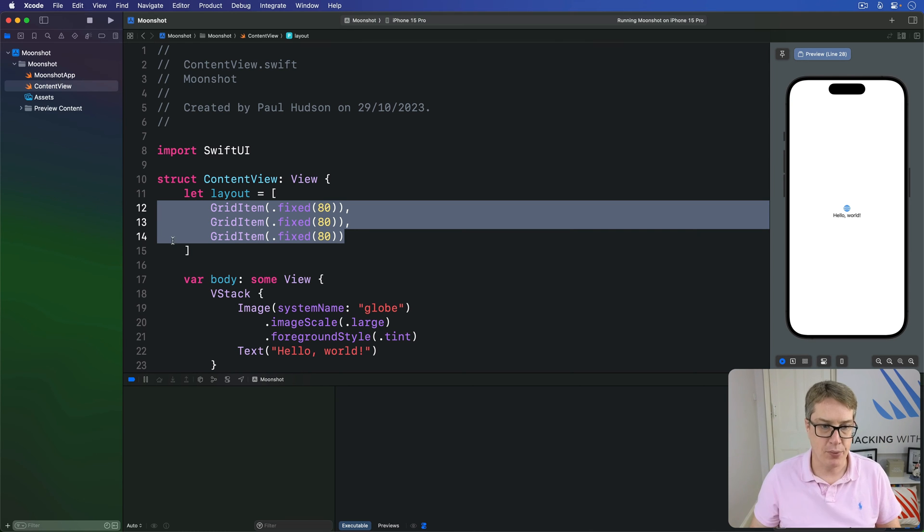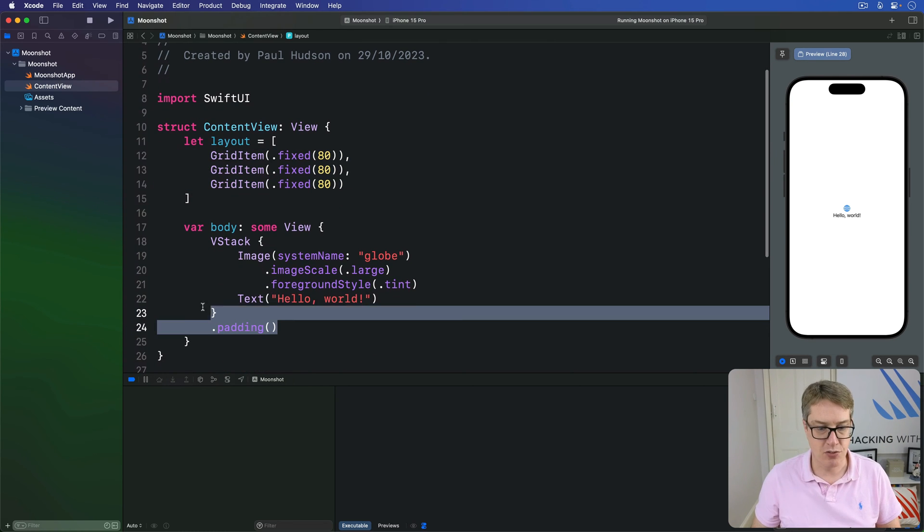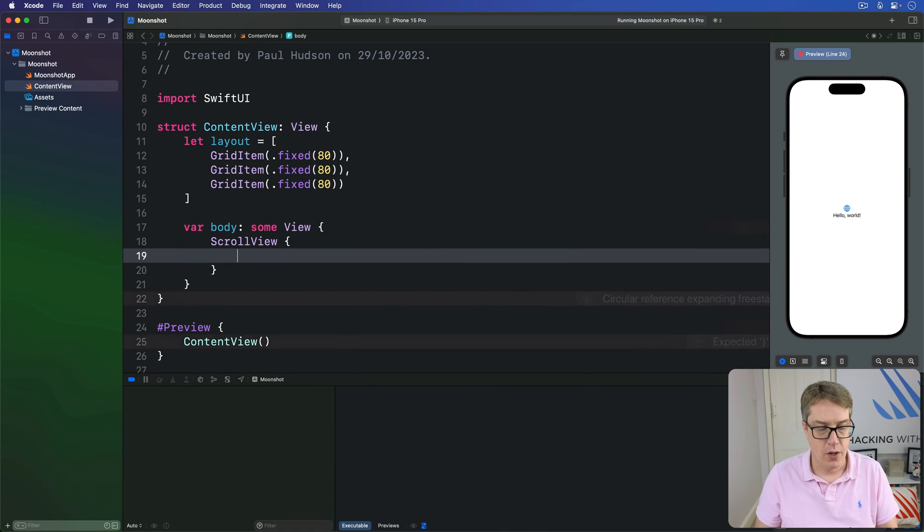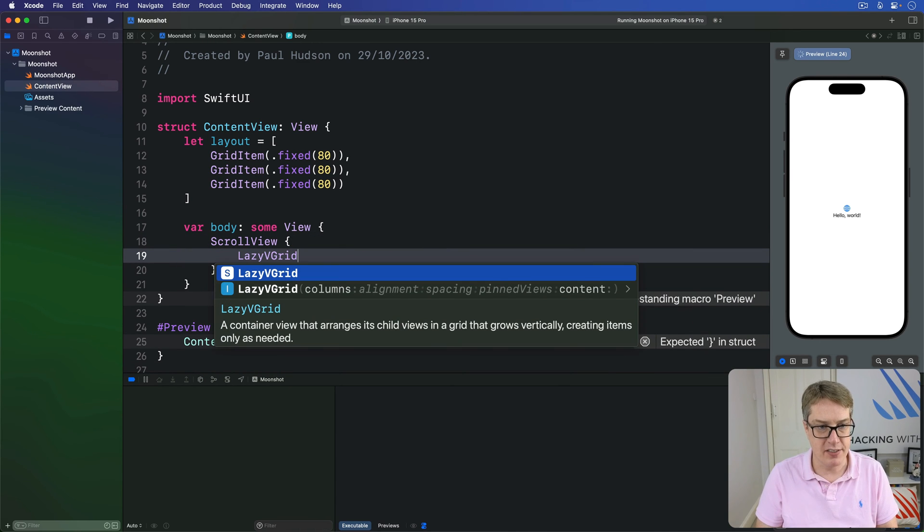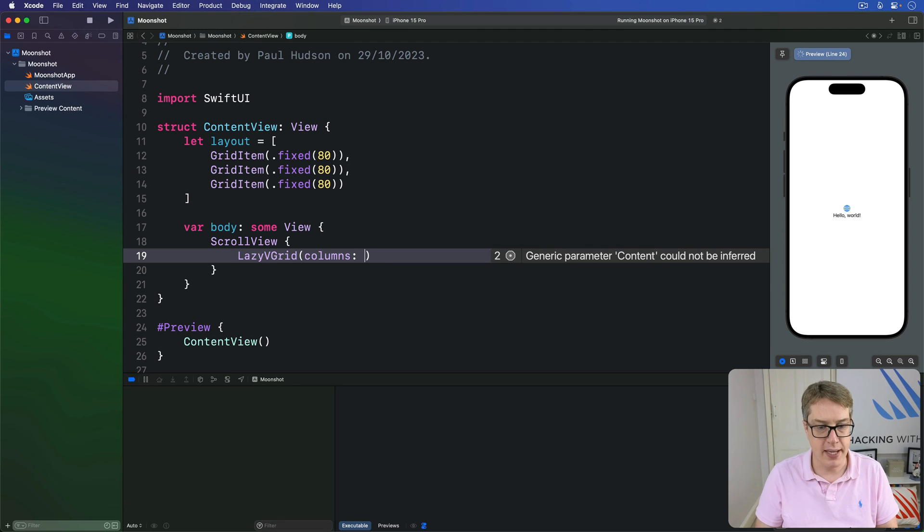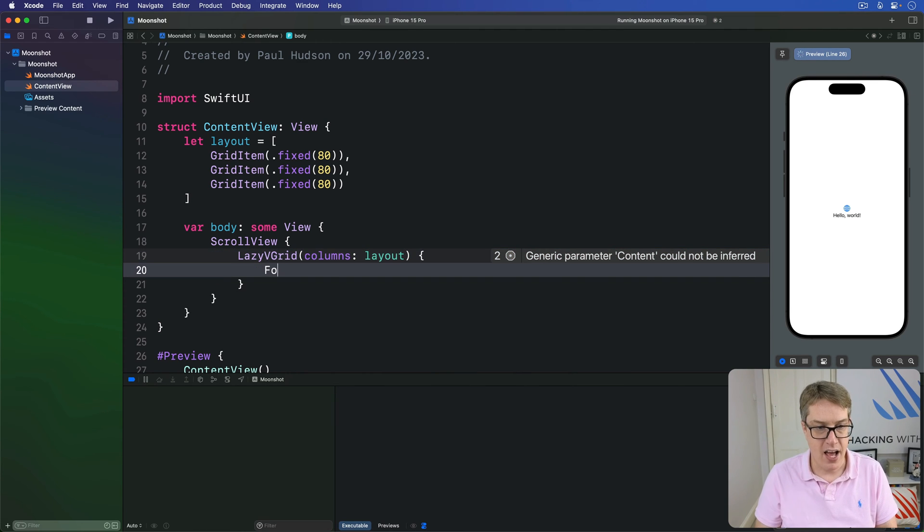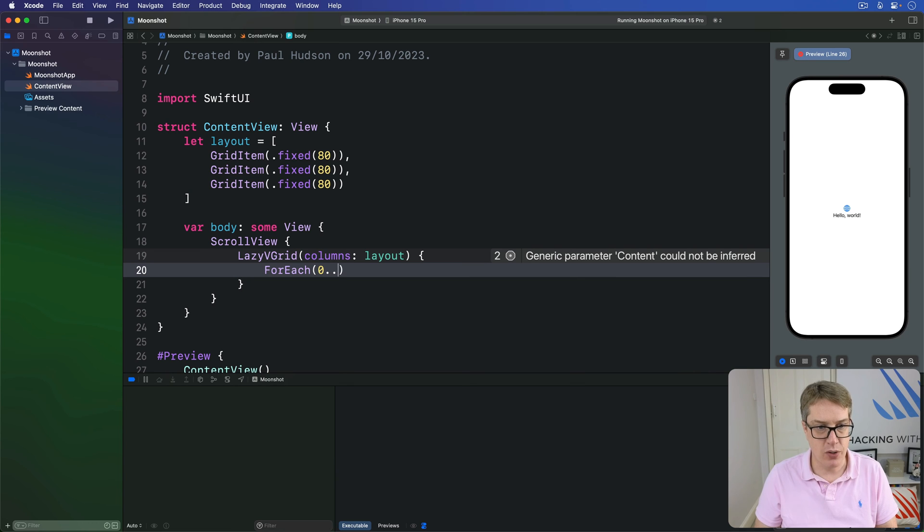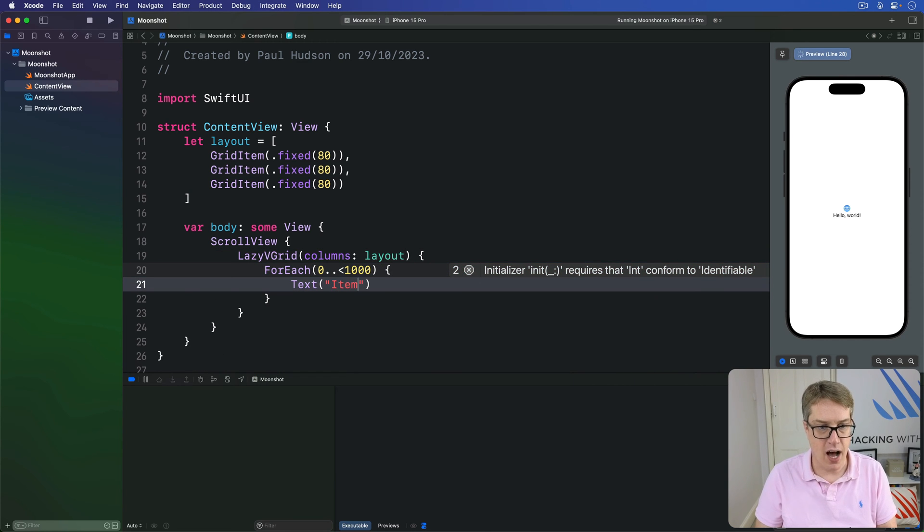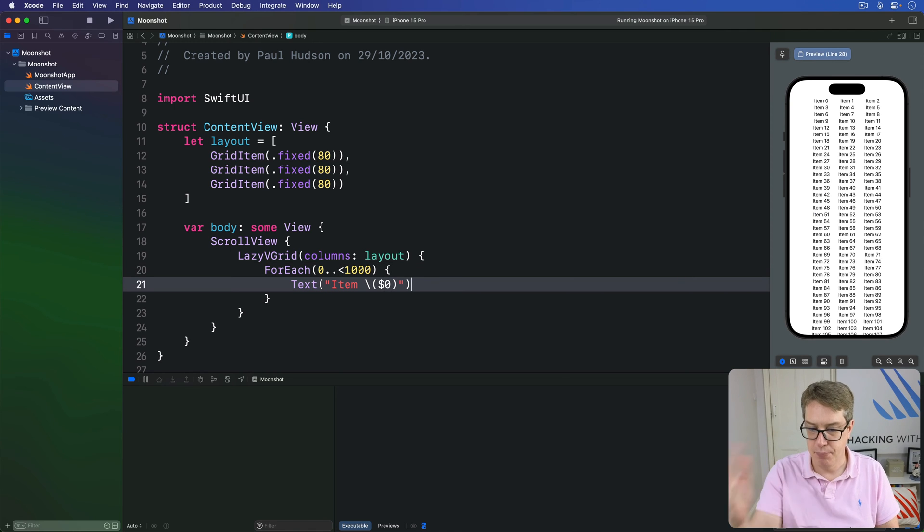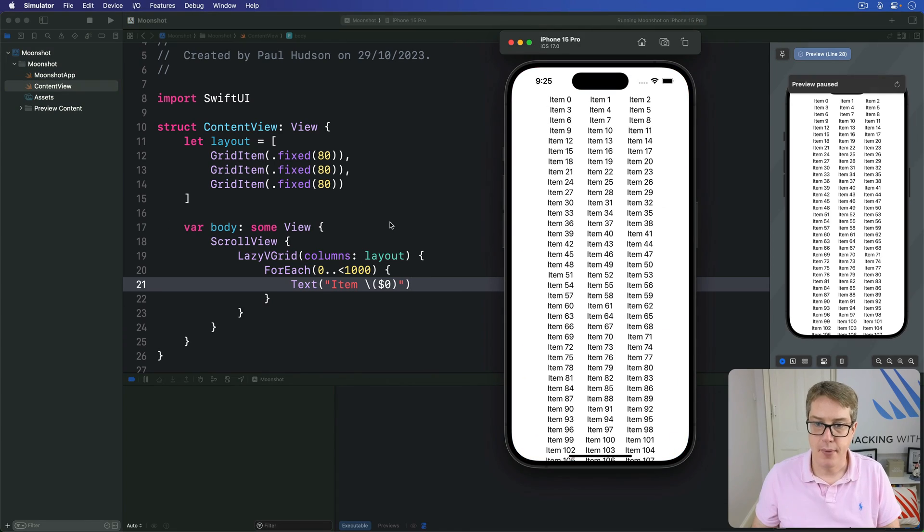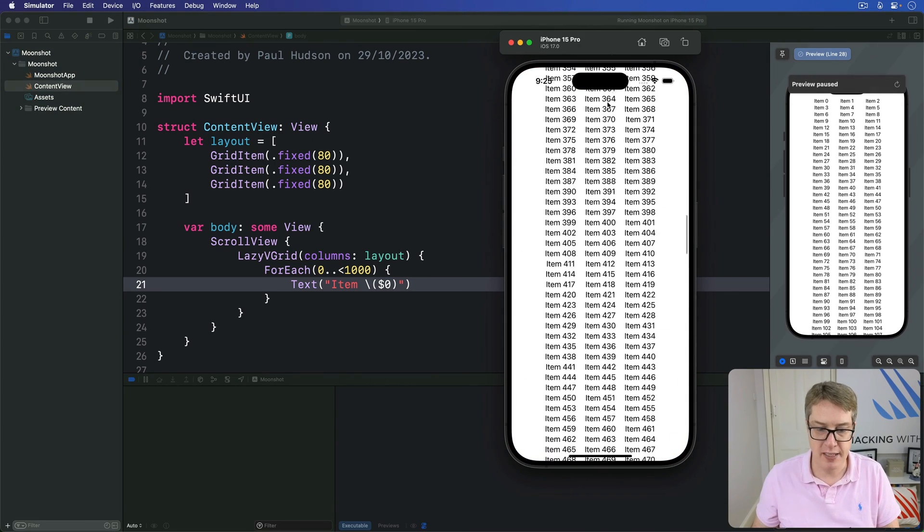For example, we could say I want a thousand items in a scroll view. Let's do a scroll view here with a lazy VGrid inside with the columns being our layout. So with three equal width columns. Inside there I'll do for each zero to a thousand with text of item dollar zero. And boom. I'll press command R so you can see it run on the big screen more easily here. We get this huge scrolling list of items here.